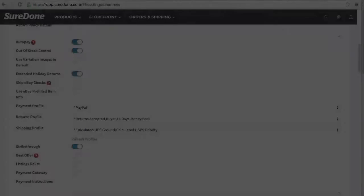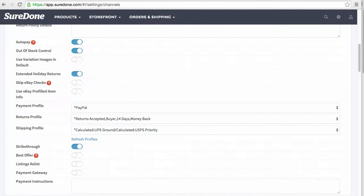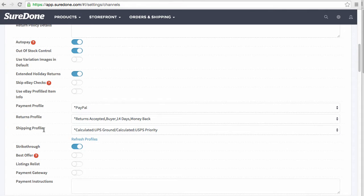When listing on eBay using business policies, you have to use all three: shipping, payment, and return profiles. This is found under business policies directly on eBay.